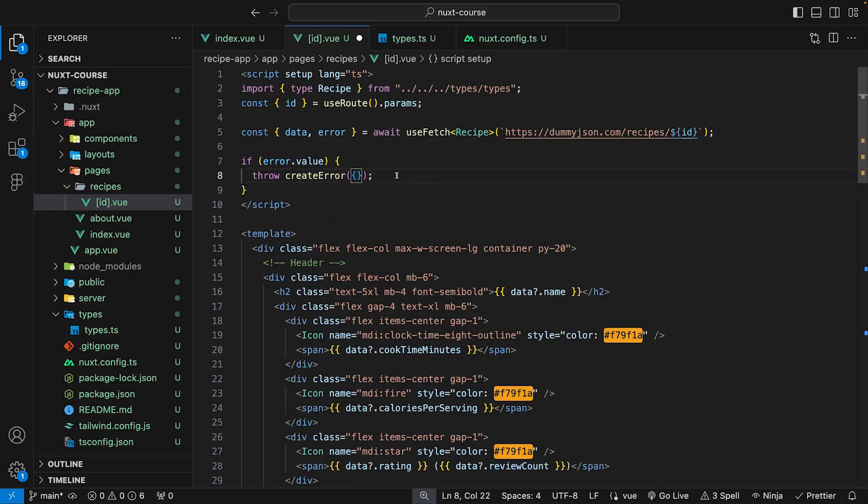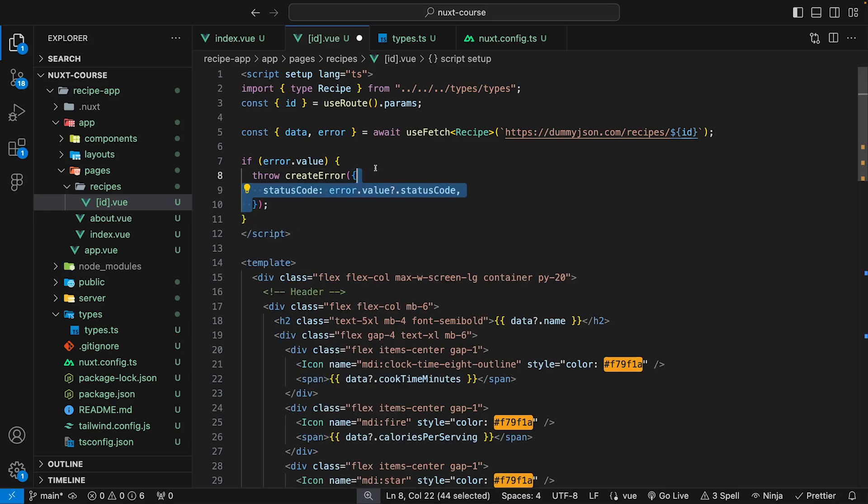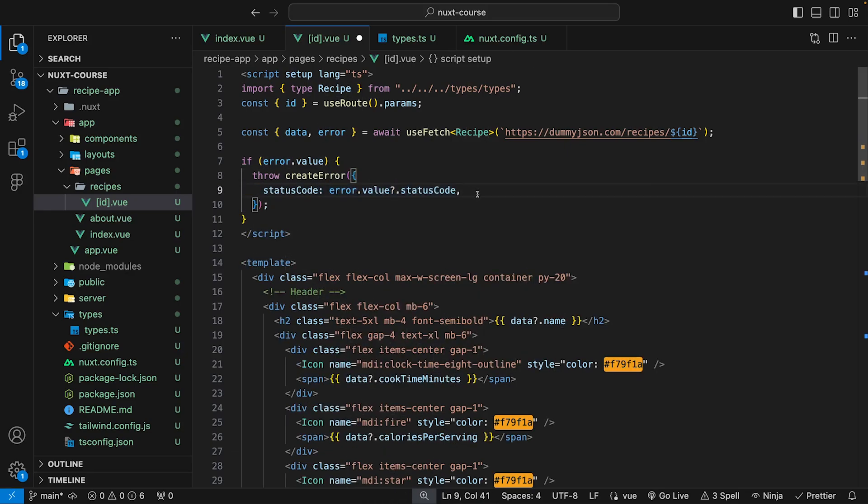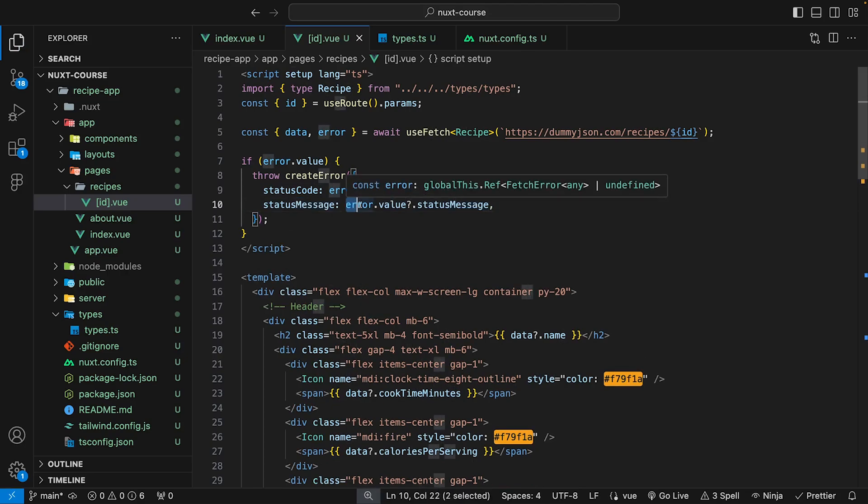This function accepts an object where we're able to define a few properties. The first property is the status code, and we'll set this equal to the status code that is returned by the error. The second property is the status message, which we can set from the error as well.